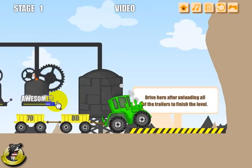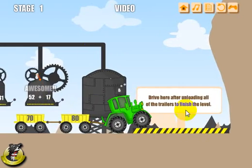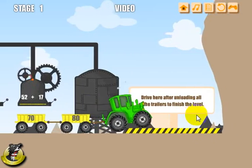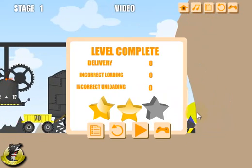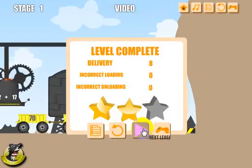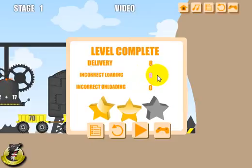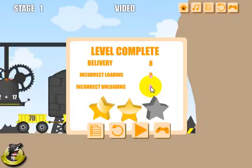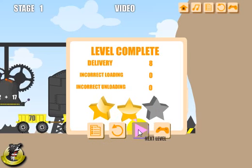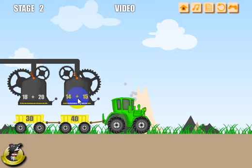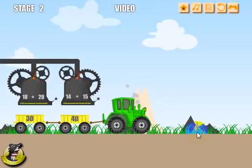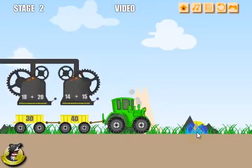Okay, everything's loaded, and the instructions say to drive here after unloading all of the trailers to finish the level, so let's go ahead and do that. Once I get on there, it should complete the level. I got two stars — one fell out, so I didn't get all three stars. I was able to correctly load and unload all of them with no errors. You still have the option to go to the next level, and we've got a whole new set of problems and a different map. That's how you play — I hope you enjoy the game, and thanks for watching.